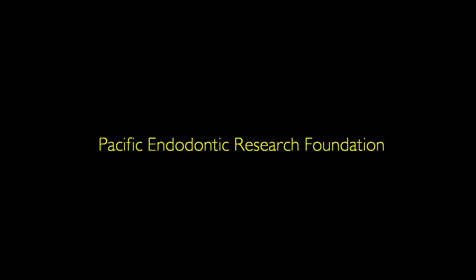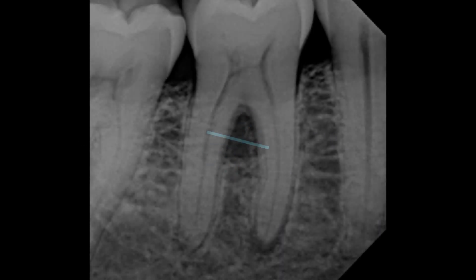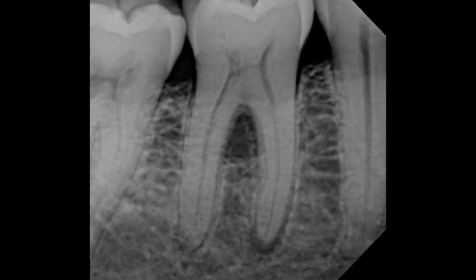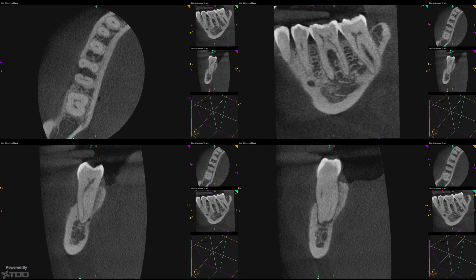This is Pushback's case 628. I already did a preliminary findings report on it; this is the final report. This is Pushback's periapical pre-op, and this is the CBCT that he took.